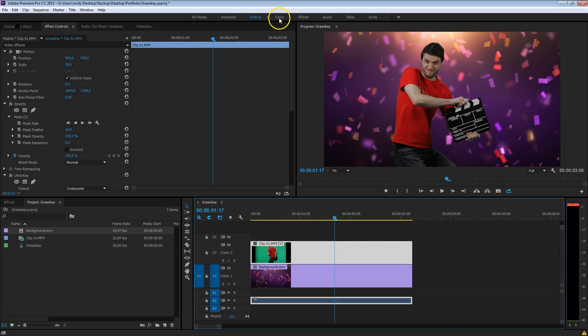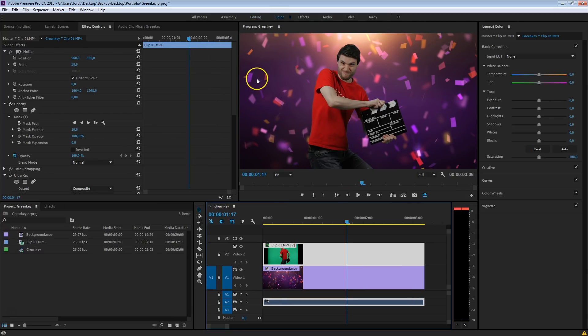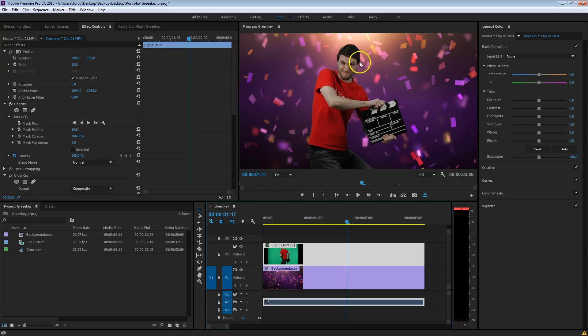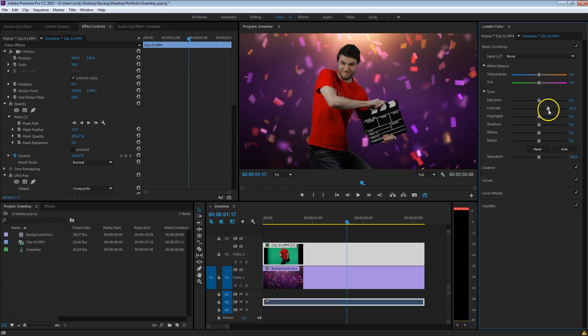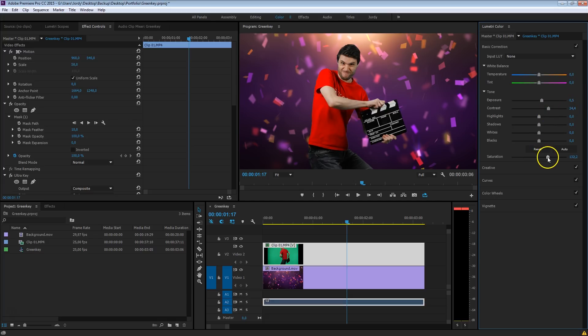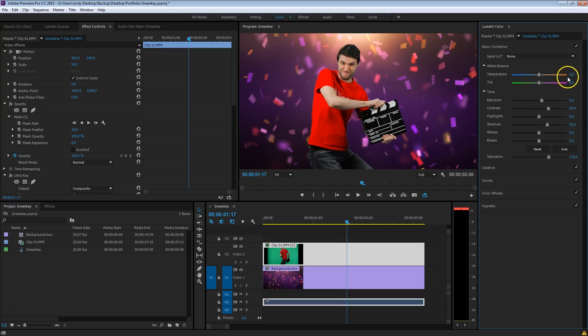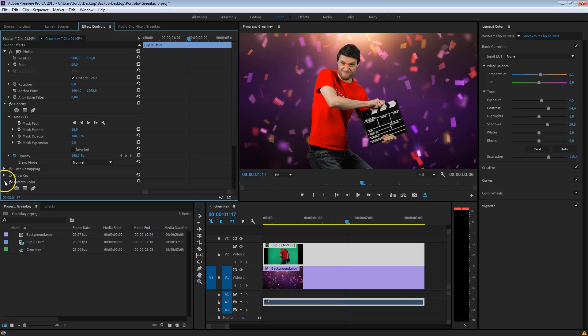Pretty important here, I'm just going to go to color, is that you do your color corrections afterwards, and not before the ultra key effect. So do anything you want in here to make yourself look appealing. I'm just going to increase the saturation, the exposure a bit. This doesn't really matter, it really depends on your taste. Again, the most important thing is just to make sure that the luma color is after the ultra key.